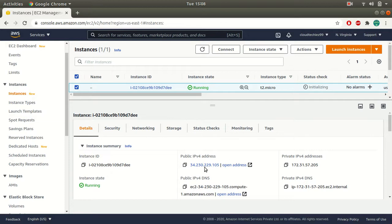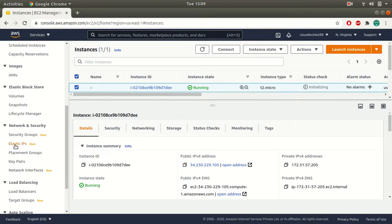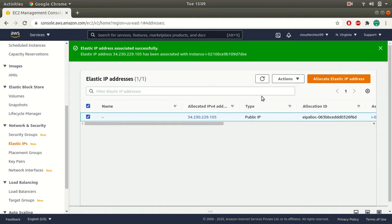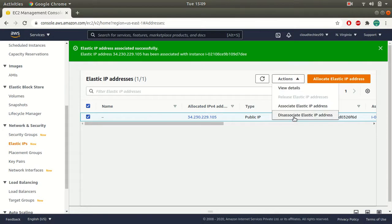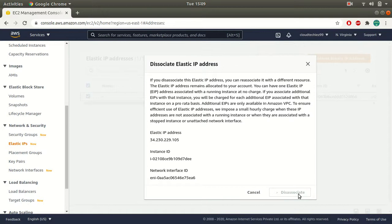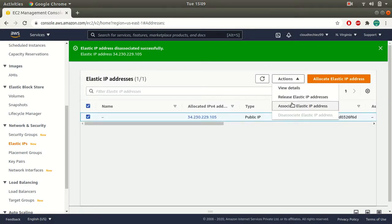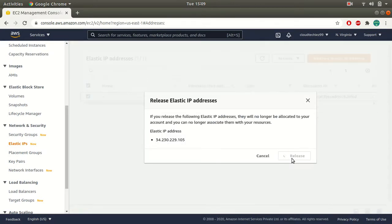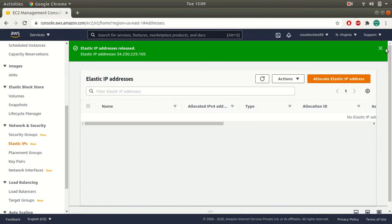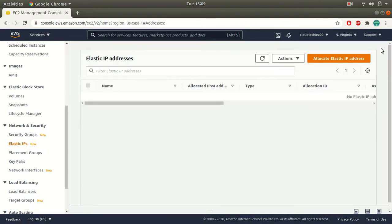That's how your Elastic IP address works. From a cost point of view, as long as it is attached to a running instance, there's no cost. But if you don't associate it with your instance, you'll be charged. Once you're done working with this, to remove the Elastic IPs, go to Elastic IPs and first dissociate the Elastic IP — select it, go to Actions, and choose Dissociate Elastic IP address. Then go and release the Elastic IP. Until you release it, you will be charged. Click on Release Elastic IP, and this will put the Elastic IP back into Amazon's pool of IP addresses.